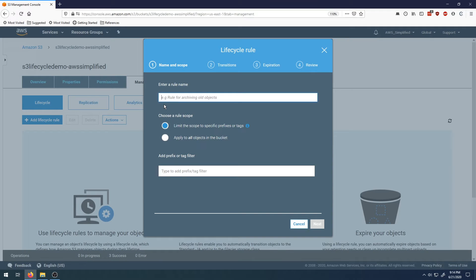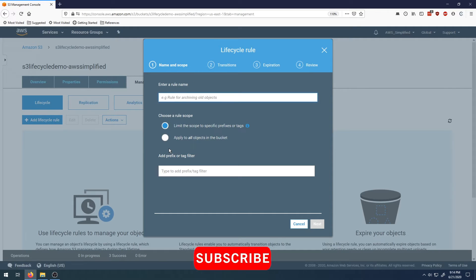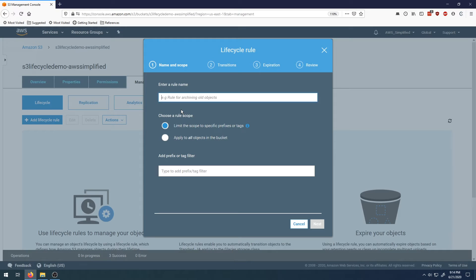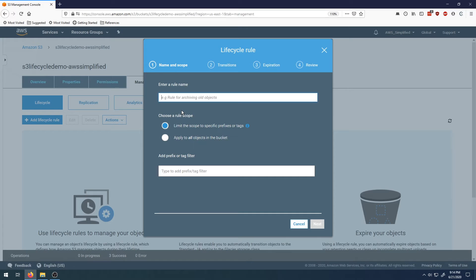This fires up a prompt where we're going to specify all the settings for our lifecycle rule. The rule I want to create today is for a full S3 lifecycle. After 30 days, move the file to the intelligent tier. After 90 days, move it to Glacier. After one year, move it to Deep Glacier. And after 10 years, delete the file. This is the full lifecycle of S3 files within a bucket.